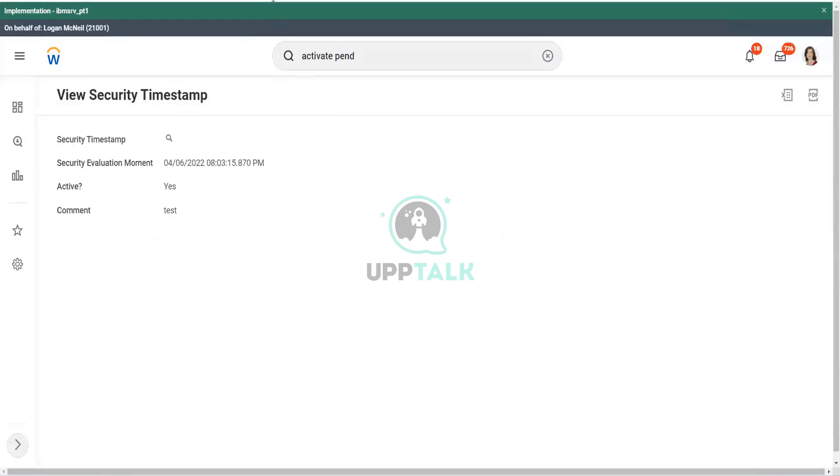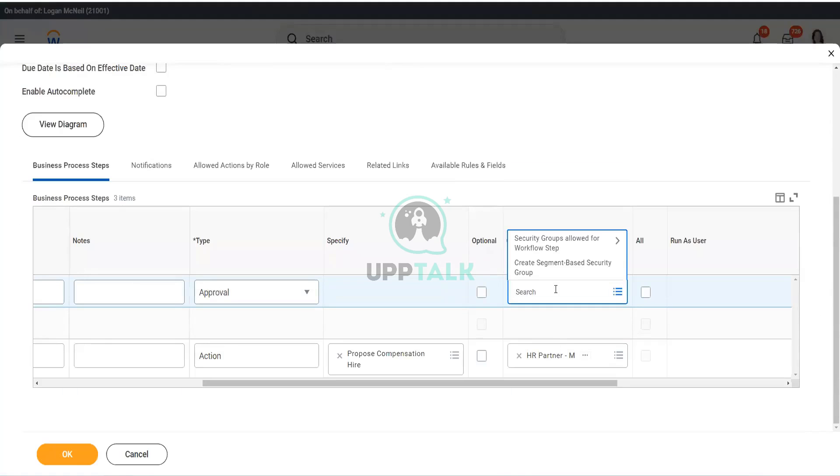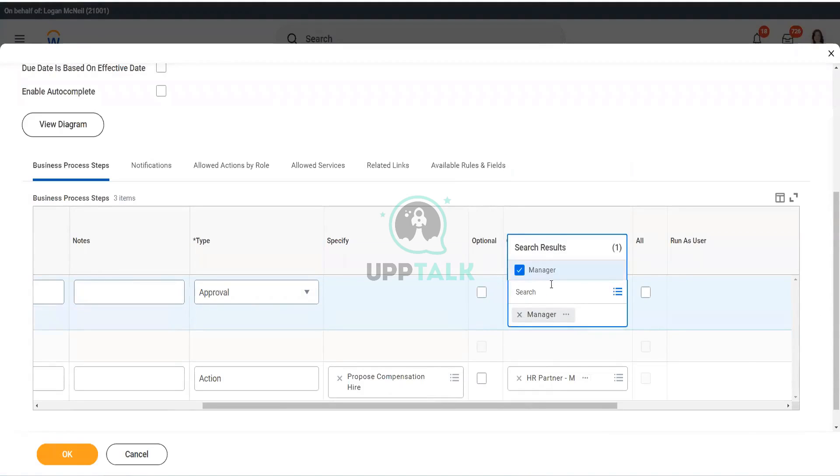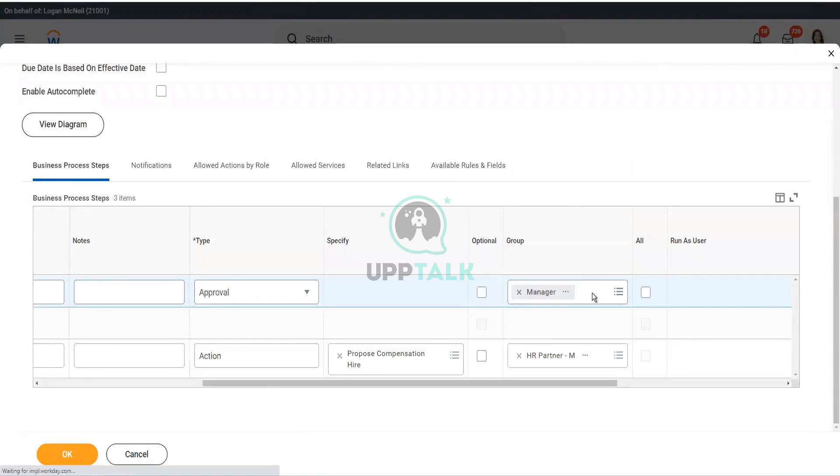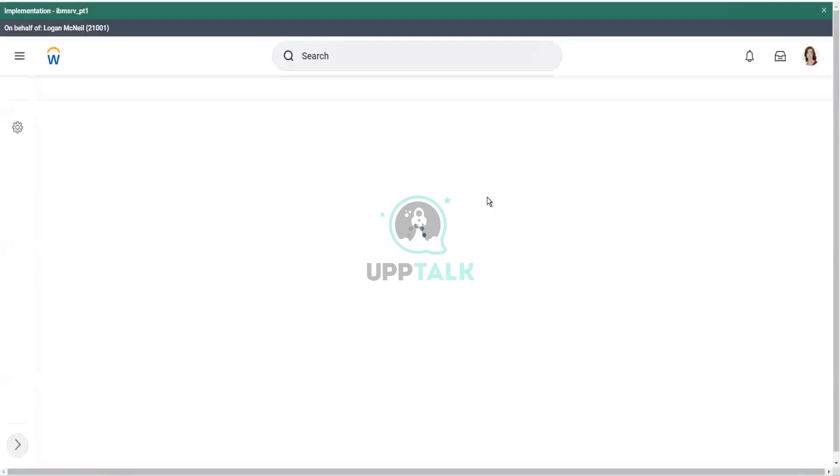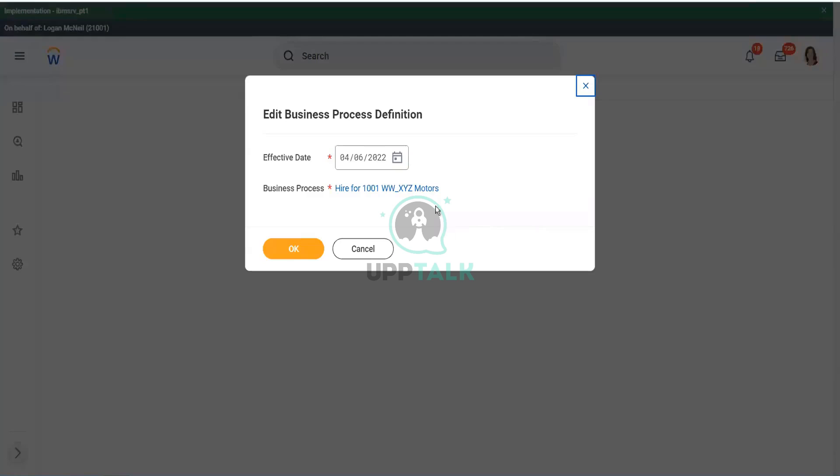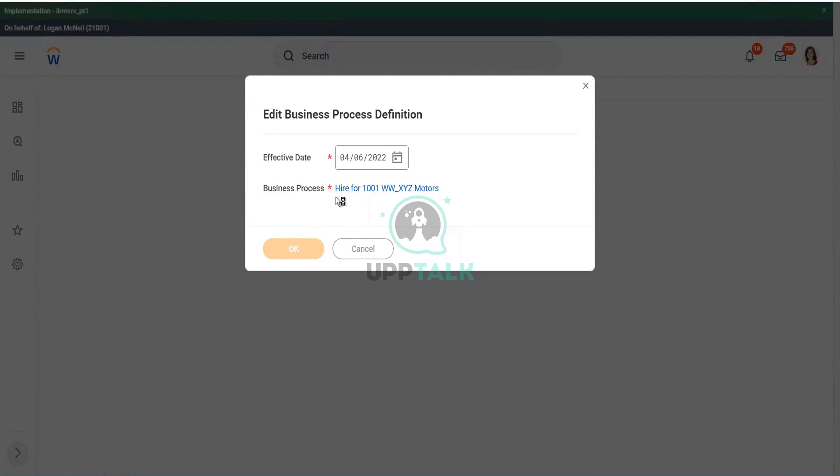All right. So, now, if I go back to my business process definition, I should be able to see my manager as part of the list, and it is there, right? Because I edited the business process security policy permissions. If you do not see a group in the drop-down, then you know what to do, right? You know what to do. You have to go to the business process security policy, and you have to add that group in the appropriate section in the approval or in the action steps. You have to do that.